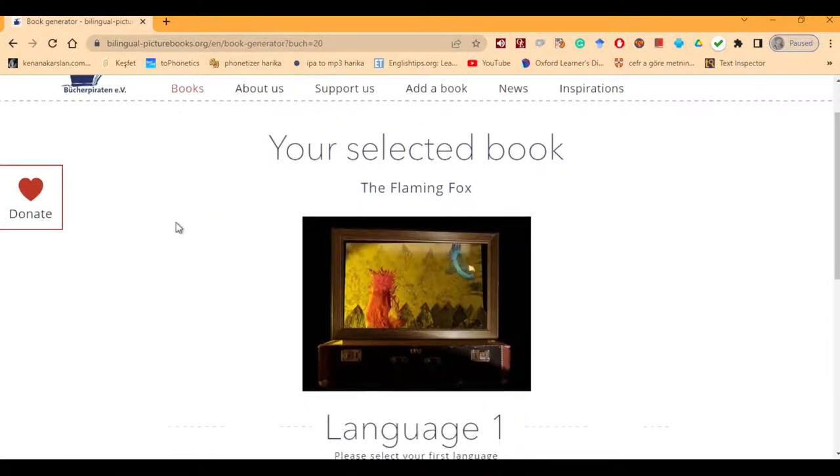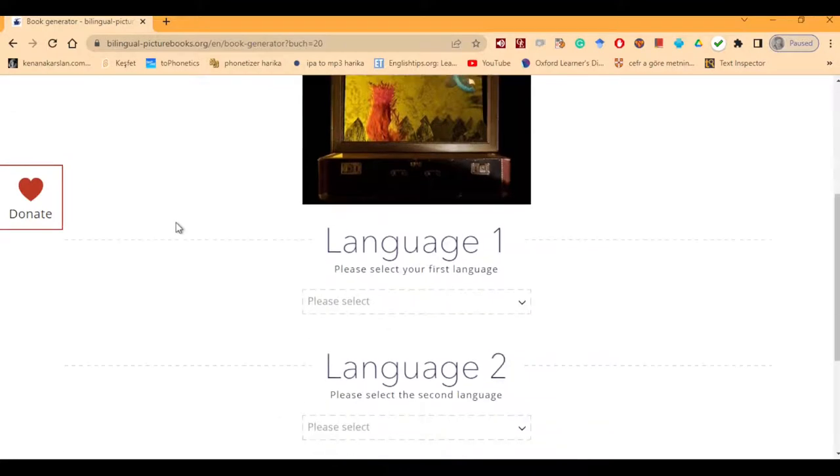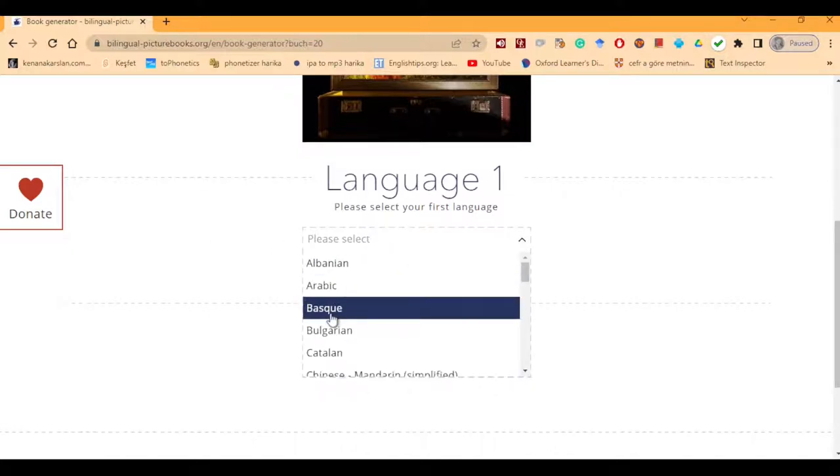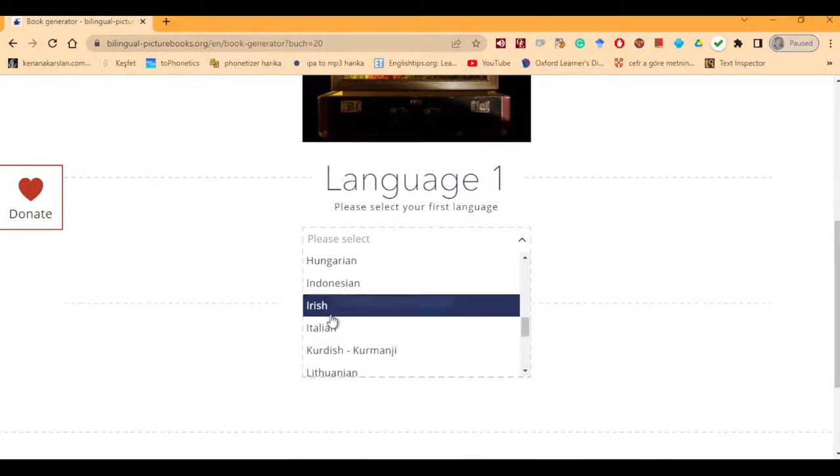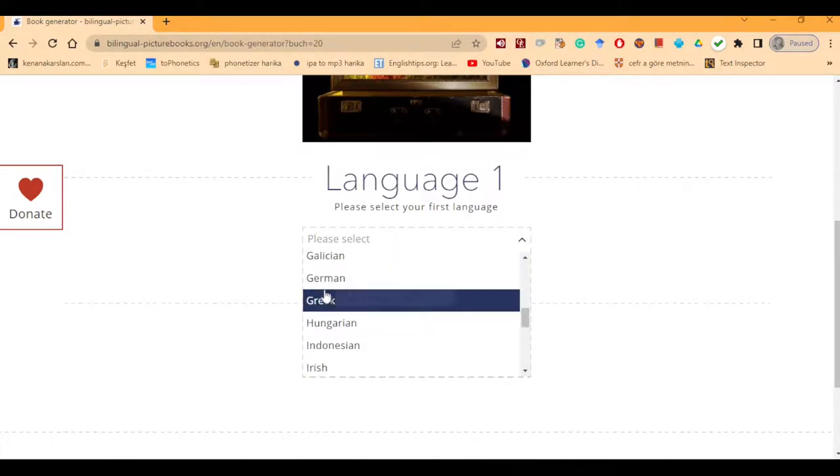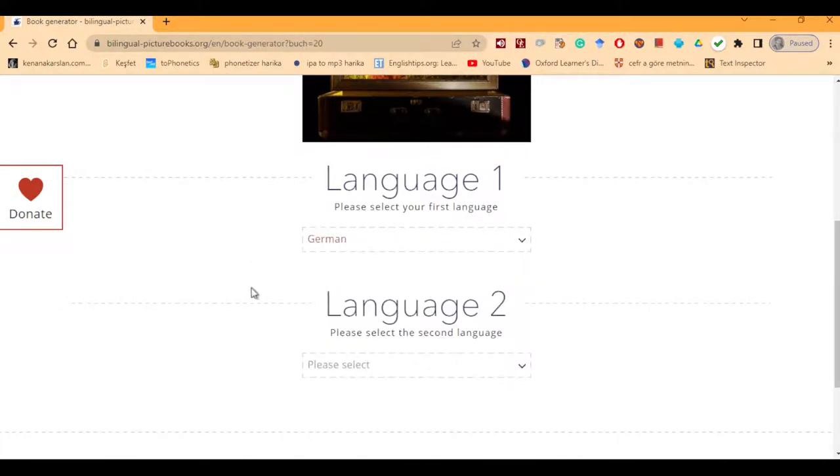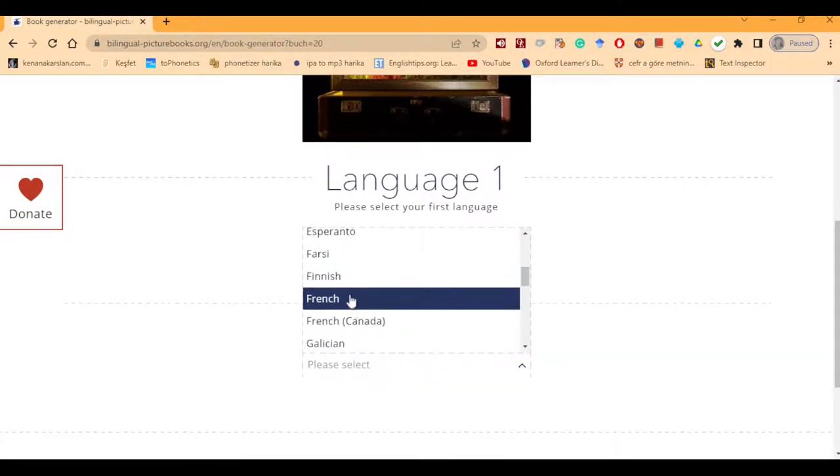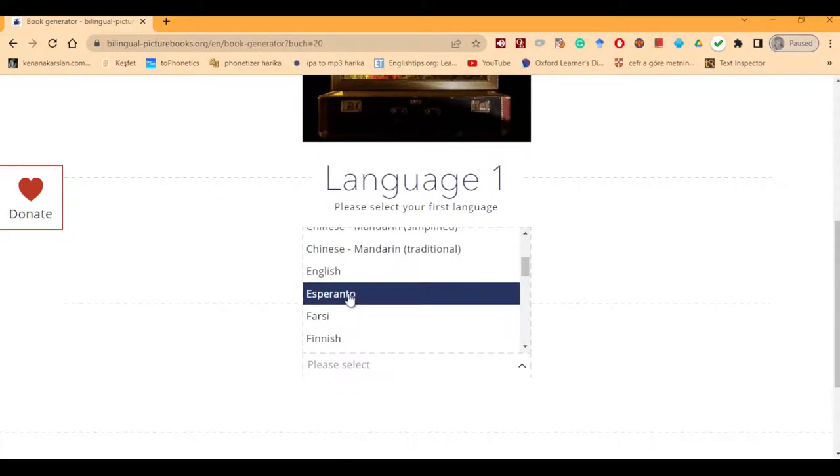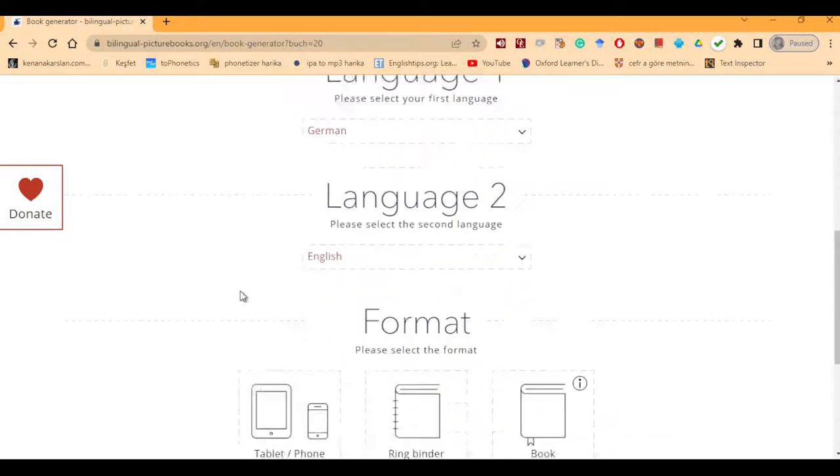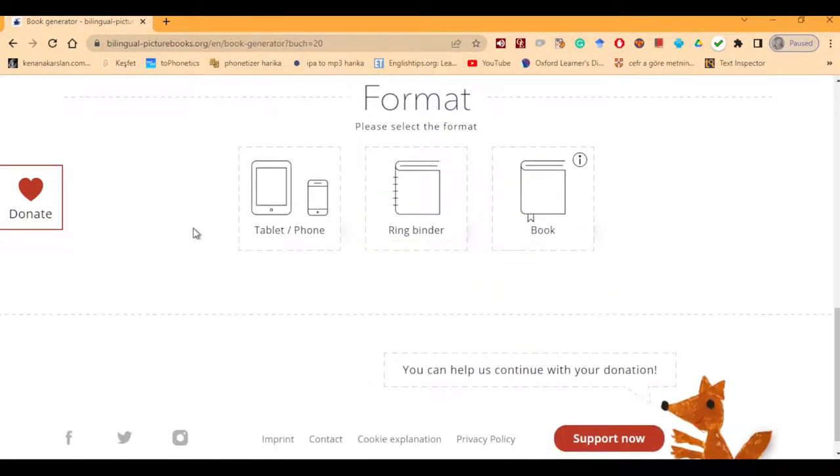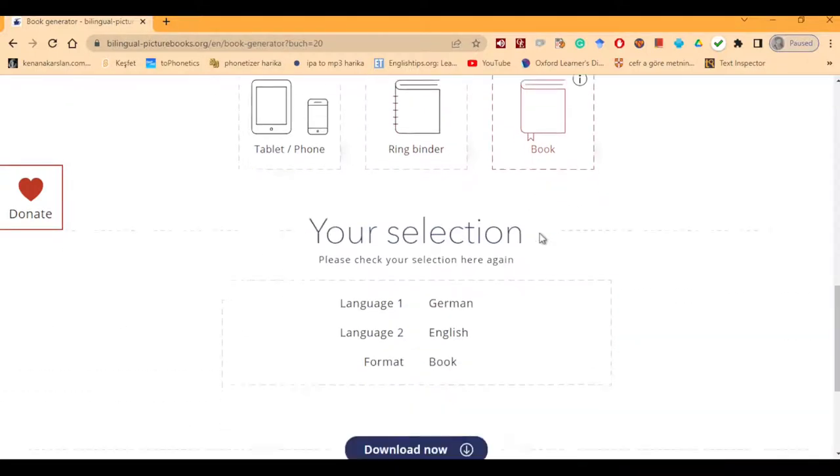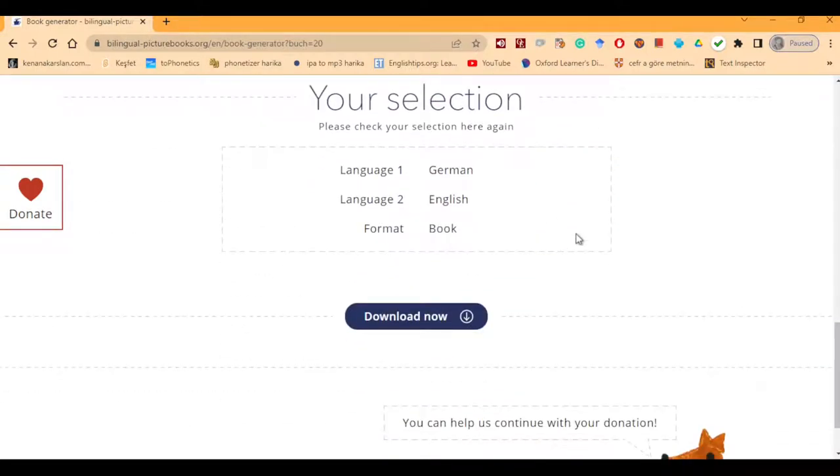We have selected the book Flaming Fox. If we want to practice a language we are learning, like me learning German, or if you want to practice your English, you can choose English and your own mother tongue. I'm going to choose German. As you see, there are a lot of languages here. As the book was written in German, I want to practice German and I want to compare the translation with the English version. You can choose your own language. You can either read it on tablet or phone, ring binders, you can just print them out if you wish. You can just get it as a book, which is going to be in PDF format.